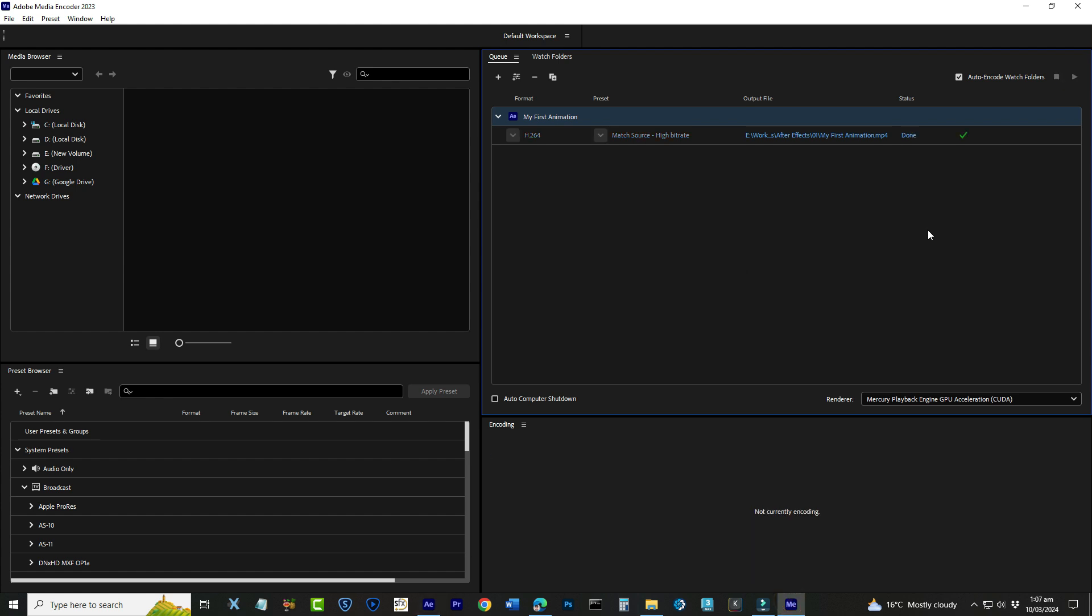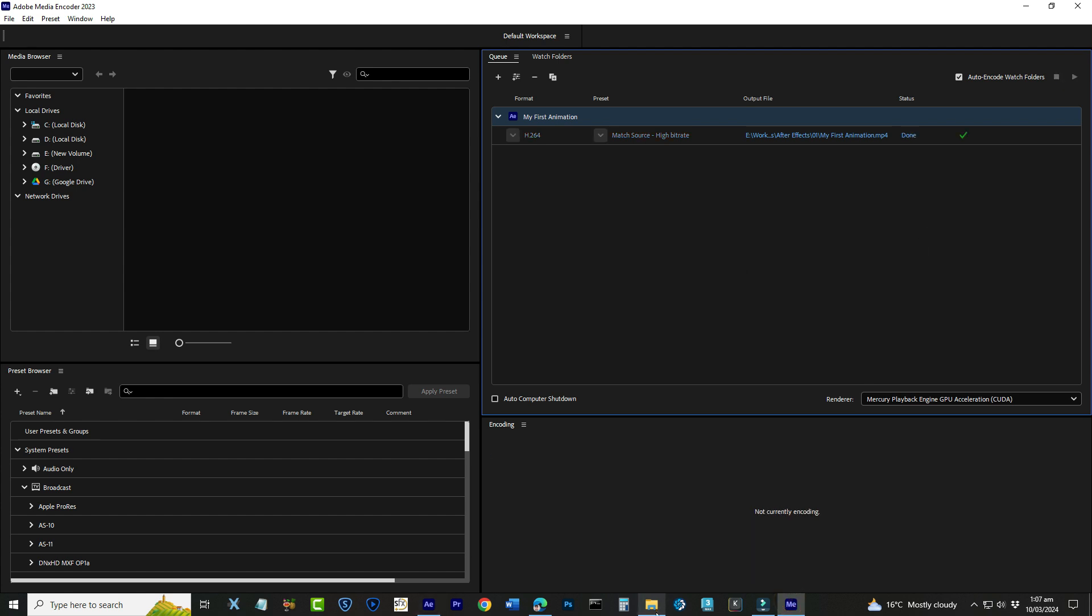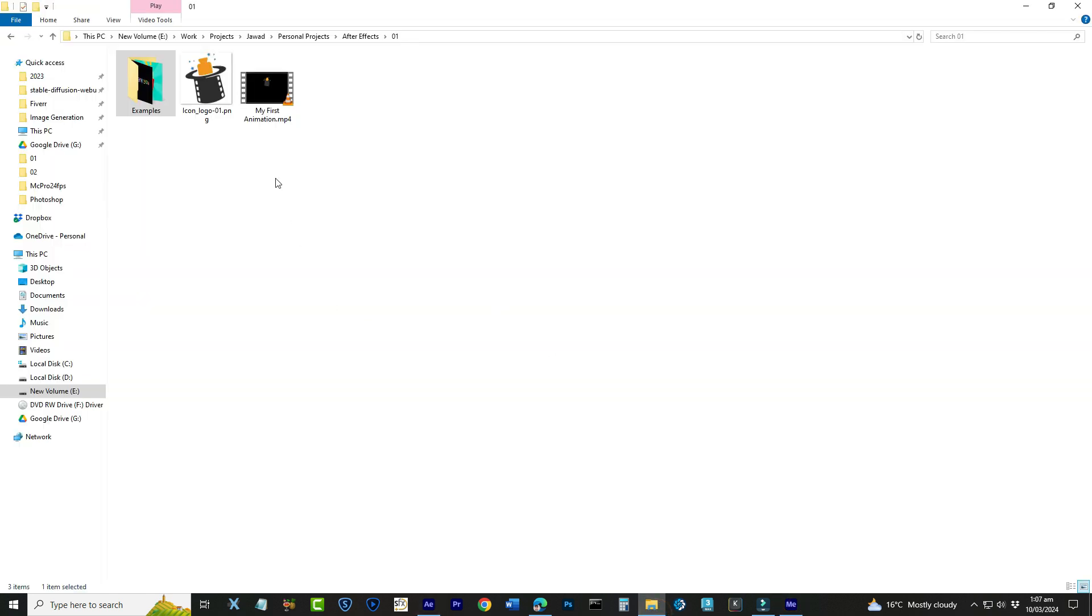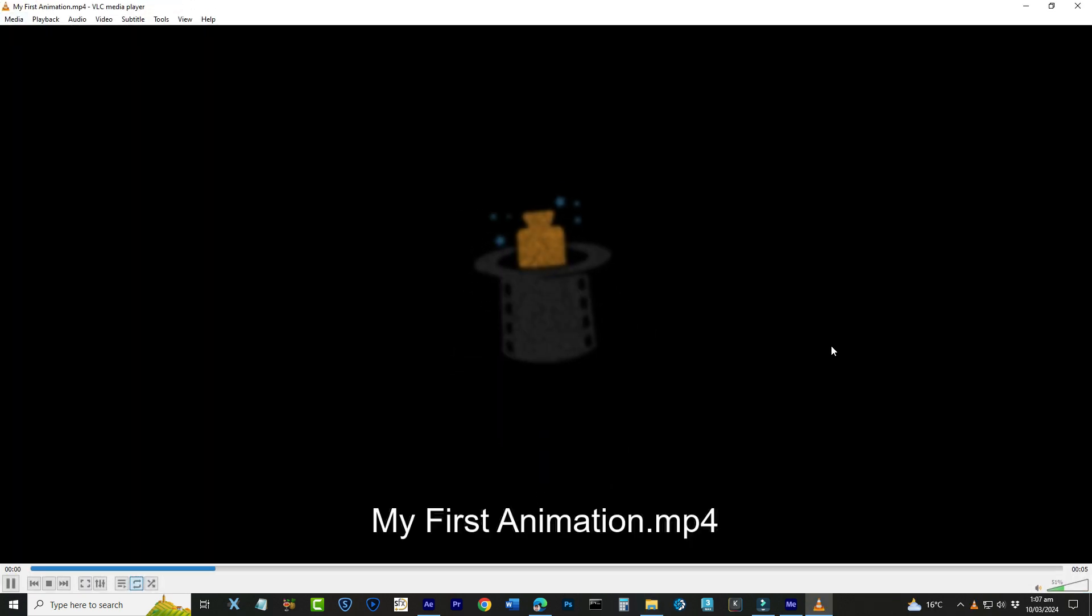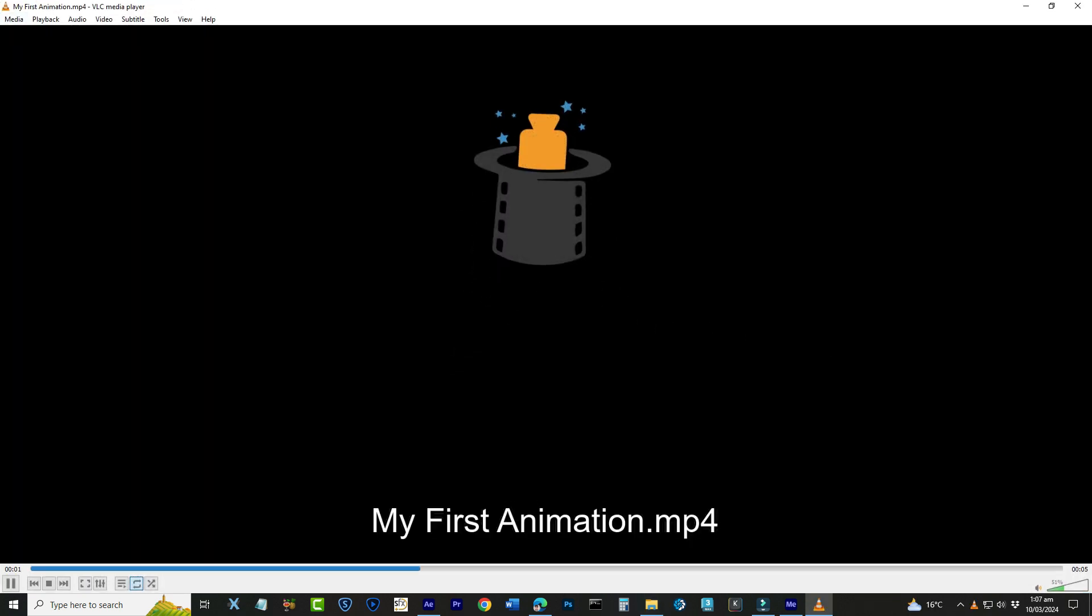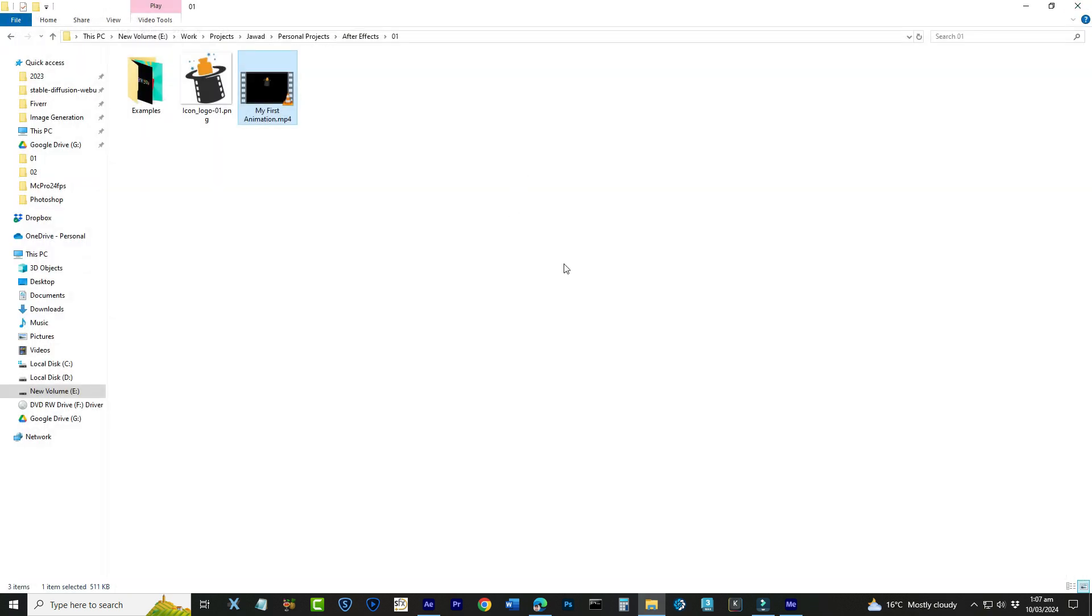And there you have it. Once the export is complete, you'll have a video file of your animation ready to share with the world. Experiment with different effects, keyframes, and techniques to keep growing your skills. Animation is a vast and exciting field, and this is just the beginning of what you can create with After Effects.